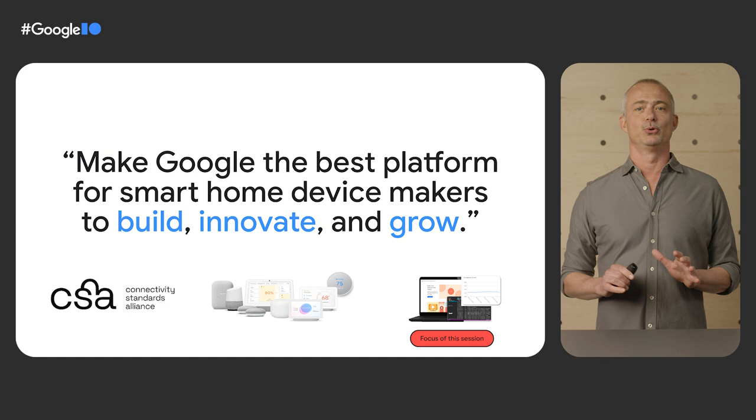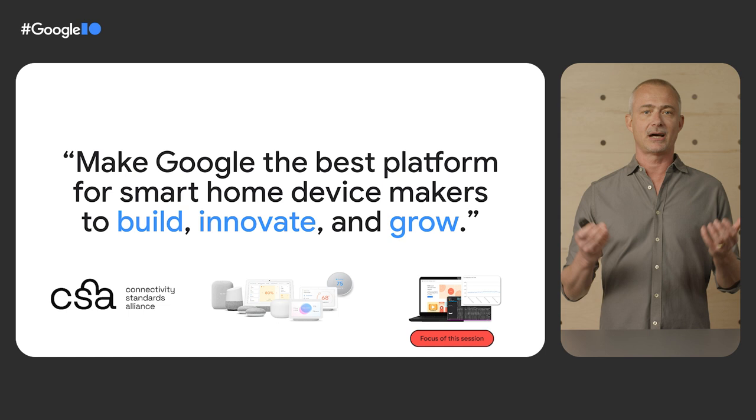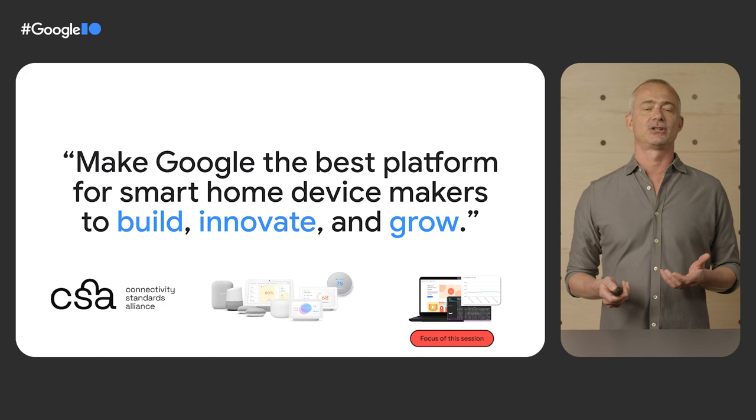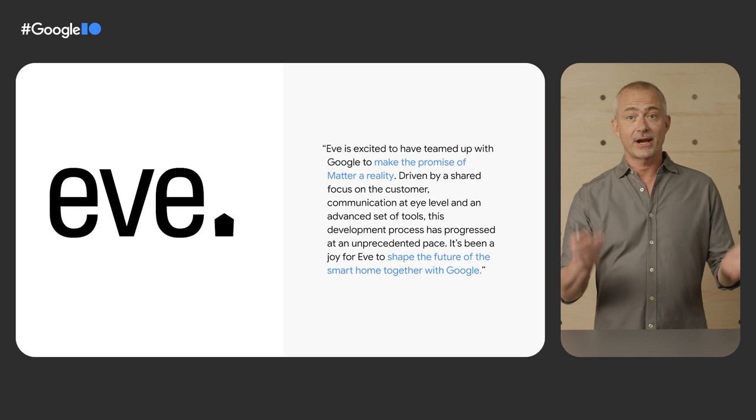But before we dive into our developer solutions, I just wanted to share with you what some of the partners who have been participating in our Early Access program have to say about our joint efforts to bring Matter devices to market.